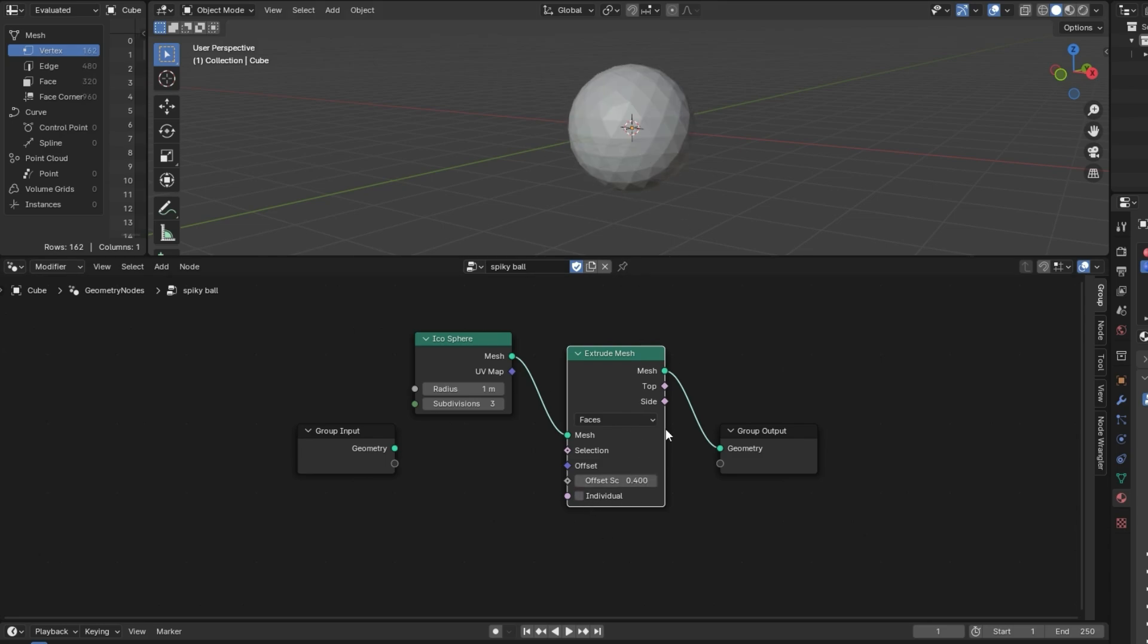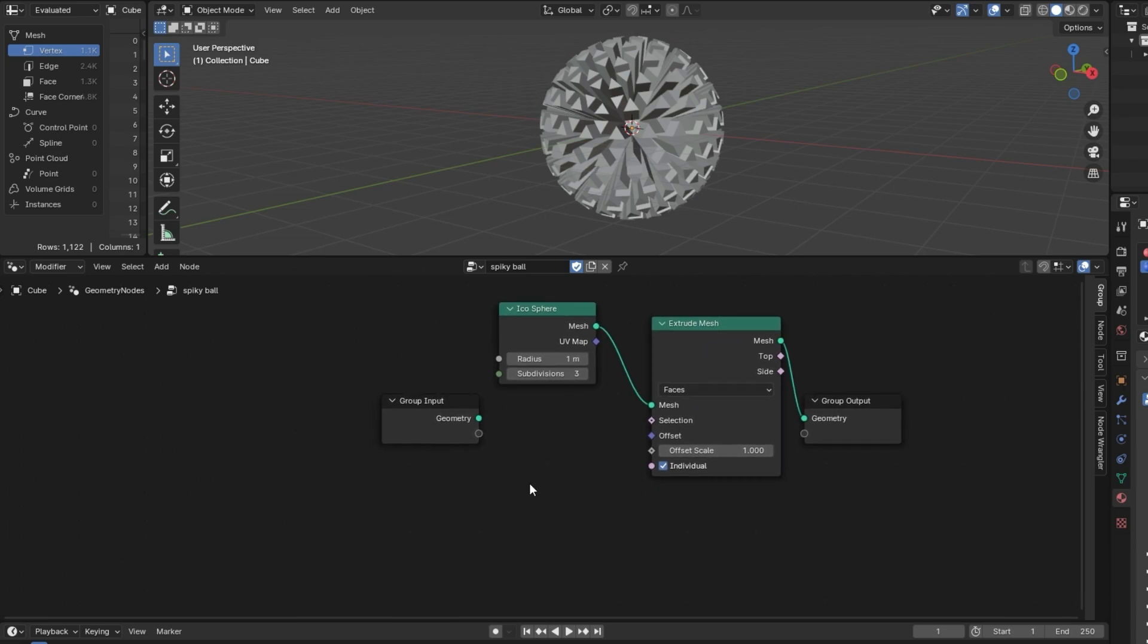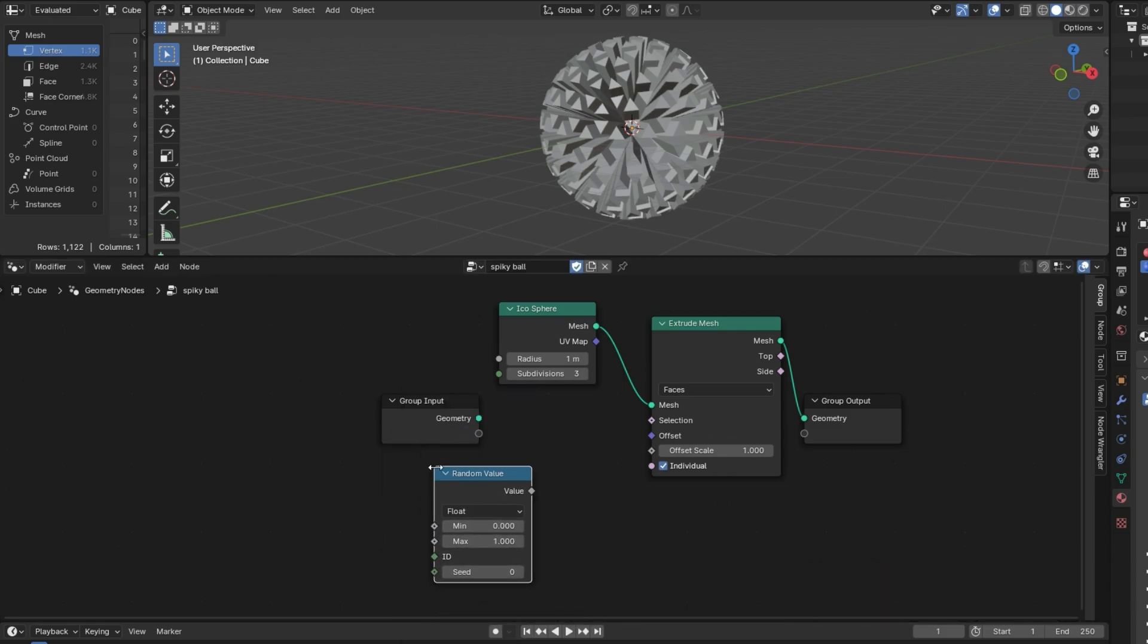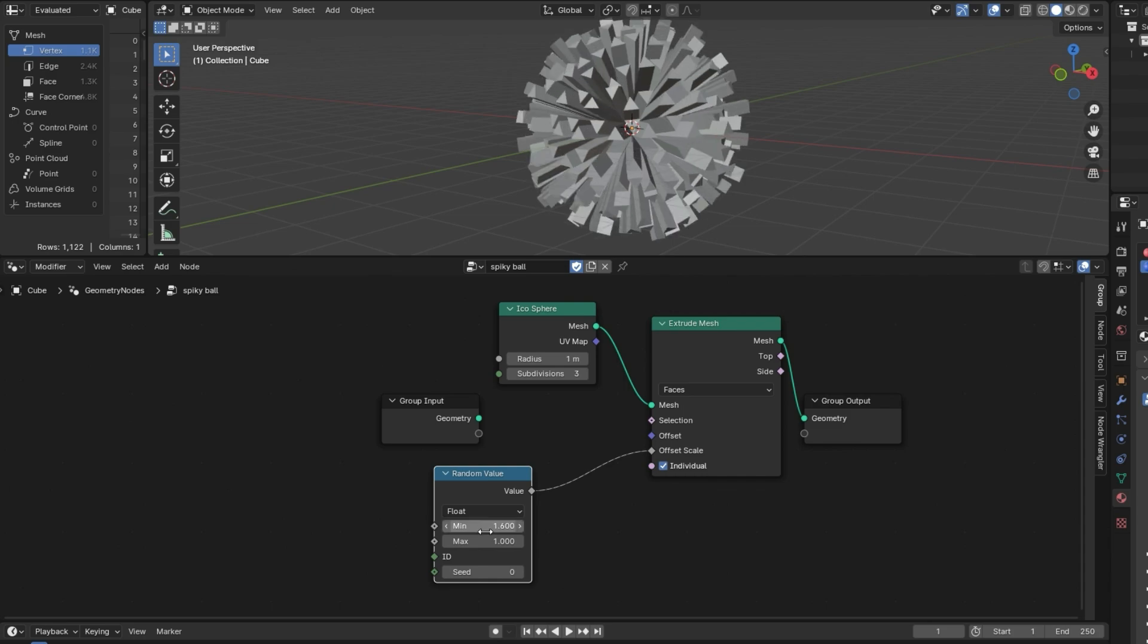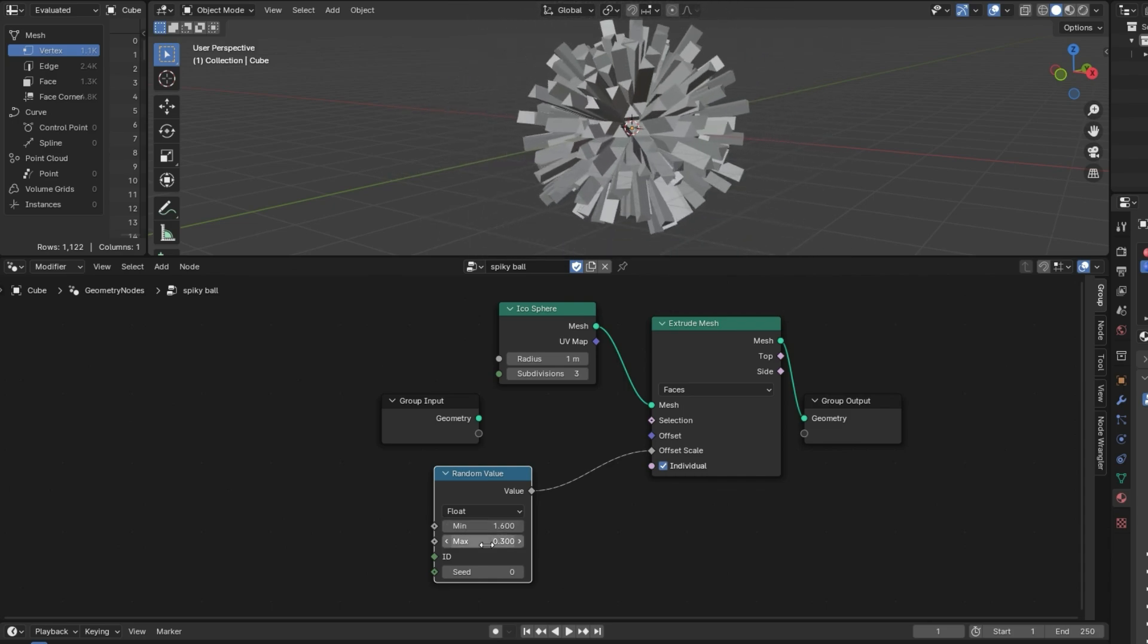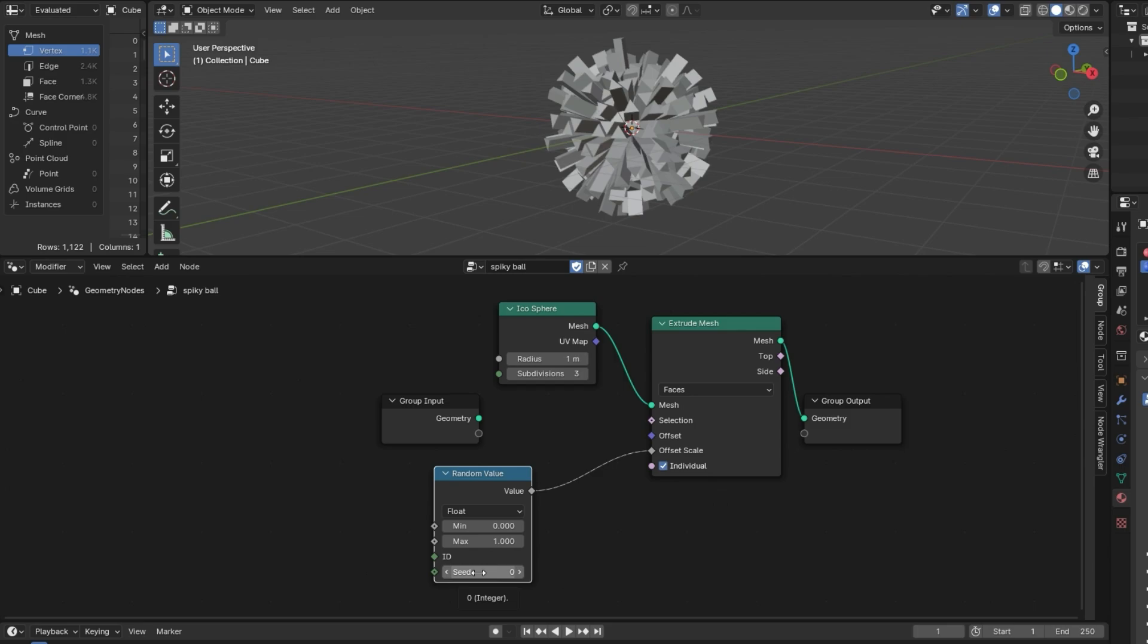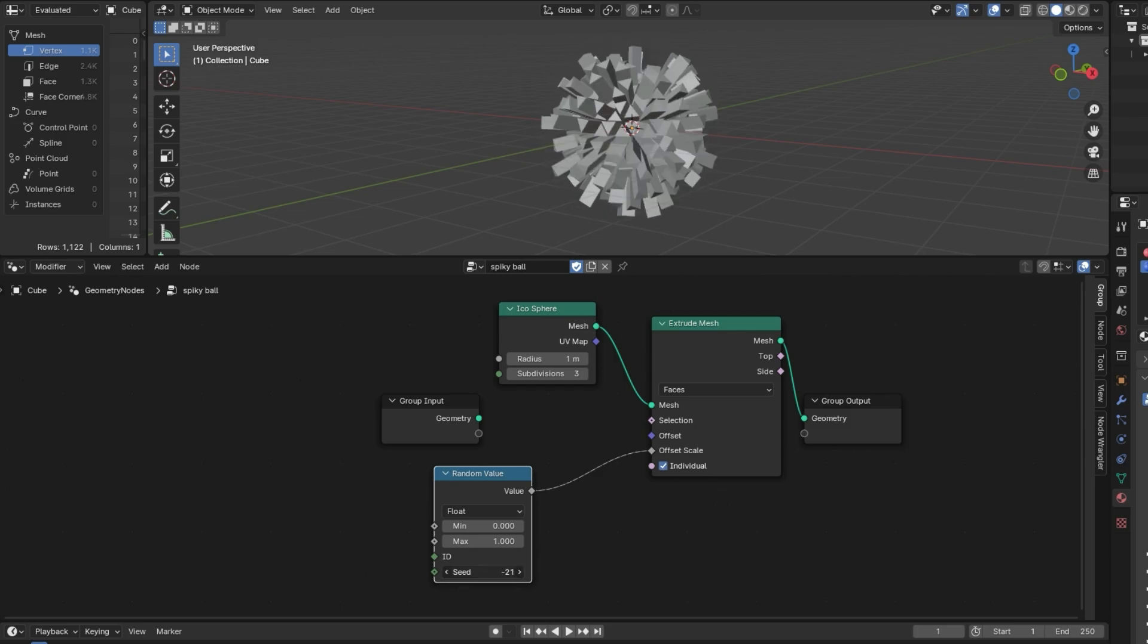Now if we want these to all have random offset scales, if I want this value to be random for each face, all I must do is bring in a random value node so you can hit Shift A, Utilities, then random value. And we can plug that in. And now this offset scale right here, each face will have a random value between 0 and 1. So you can change these values. If you want this to be even more extreme, you can just change these values. And the seed is going to kind of give it like a random pattern. And you have a lot of options for things like how complex you want it to be. Also, if you want it you could change the radius on the fly. And you can even turn the subdivisions up even higher for something like higher resolution.